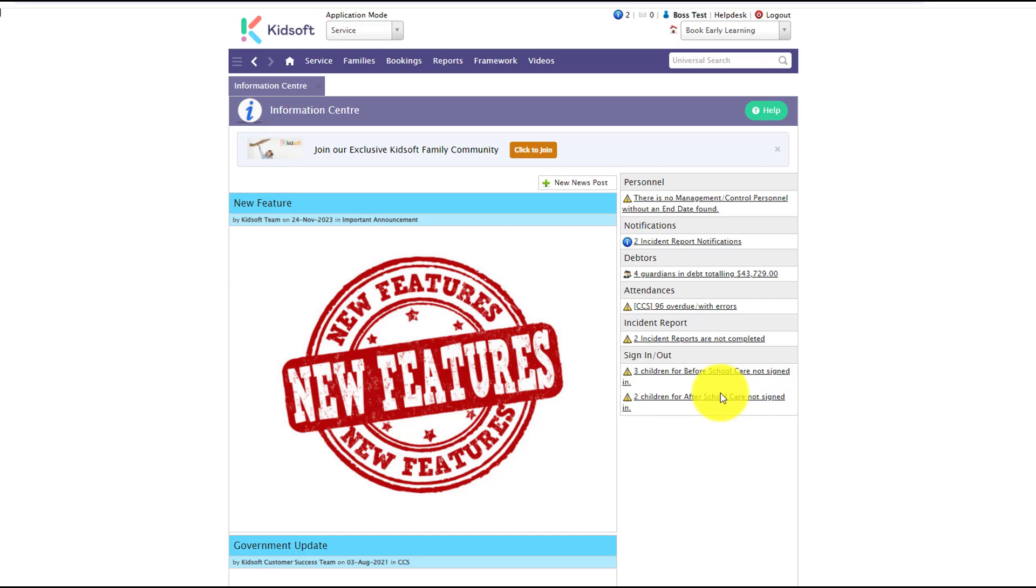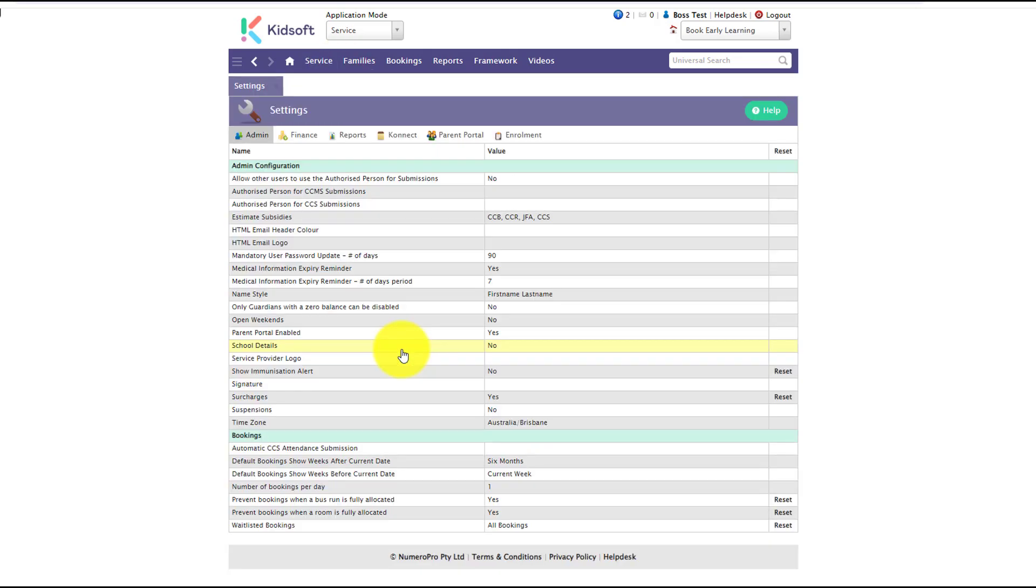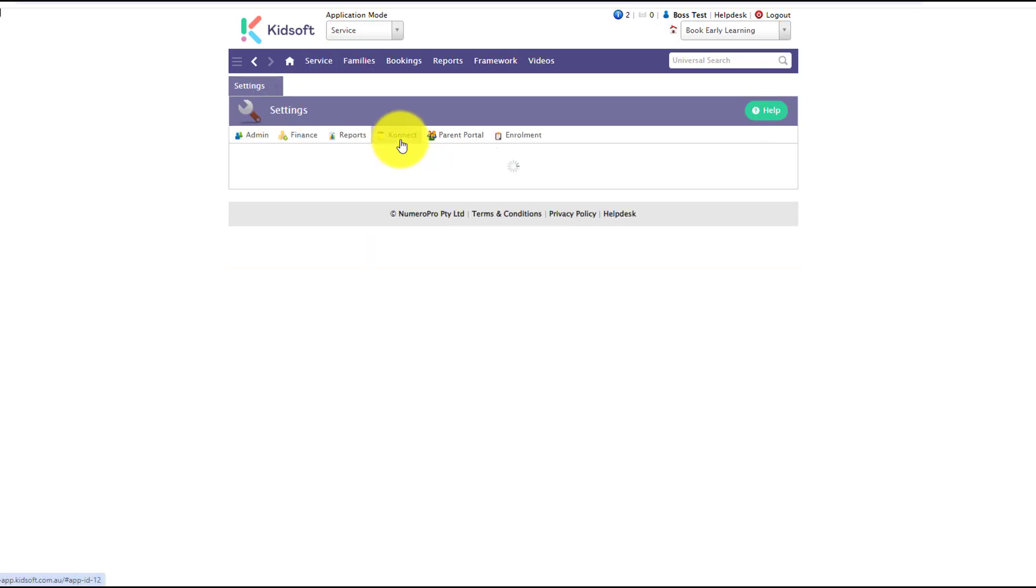Now the incident reporting feature for Connect is already enabled by default and this is managed in your settings. You can click on your service menu and under configuration click on settings and then click on connect.